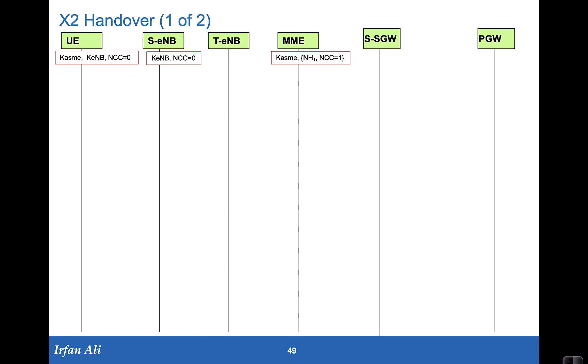Now let's put together the concepts that we have learned about the key derivations for both X2 handover and S1 handover into call flow and also touch upon a little bit of this PDCP count business, whether the PDCP count is continued on to the target side or not. So first we look at an X2 handover between the source eNodeB and a target eNodeB.